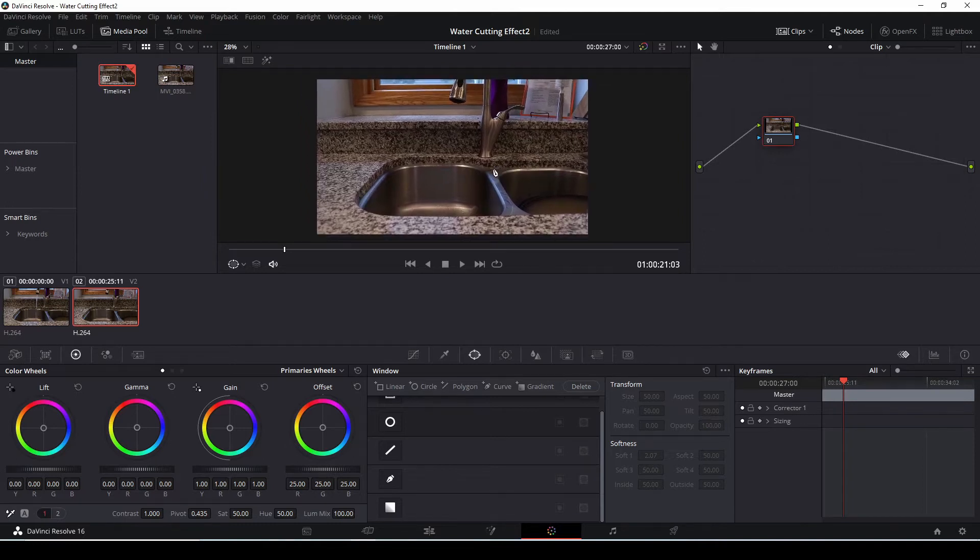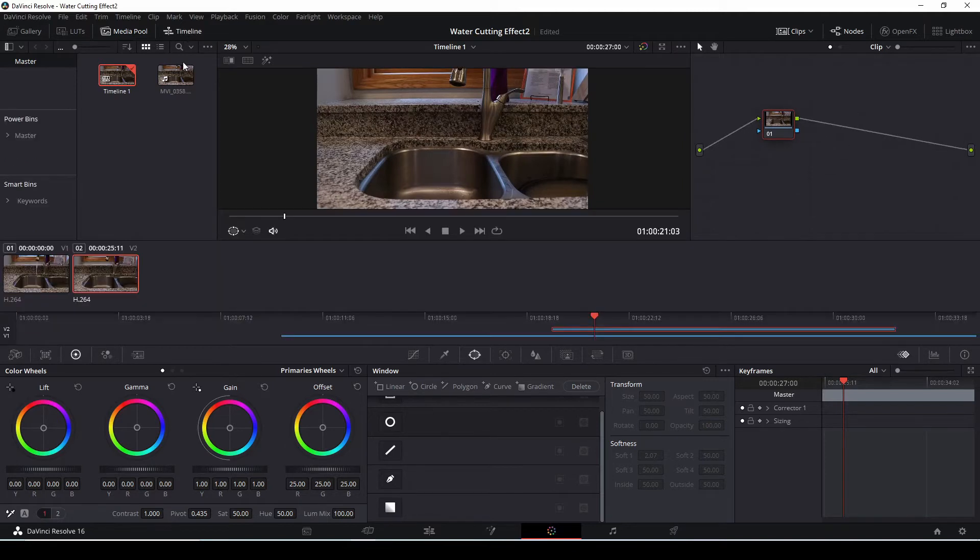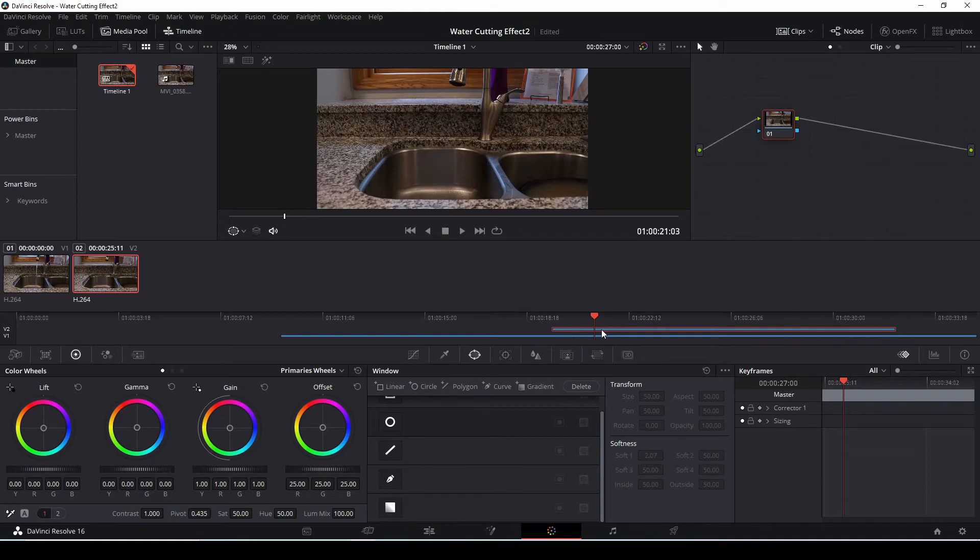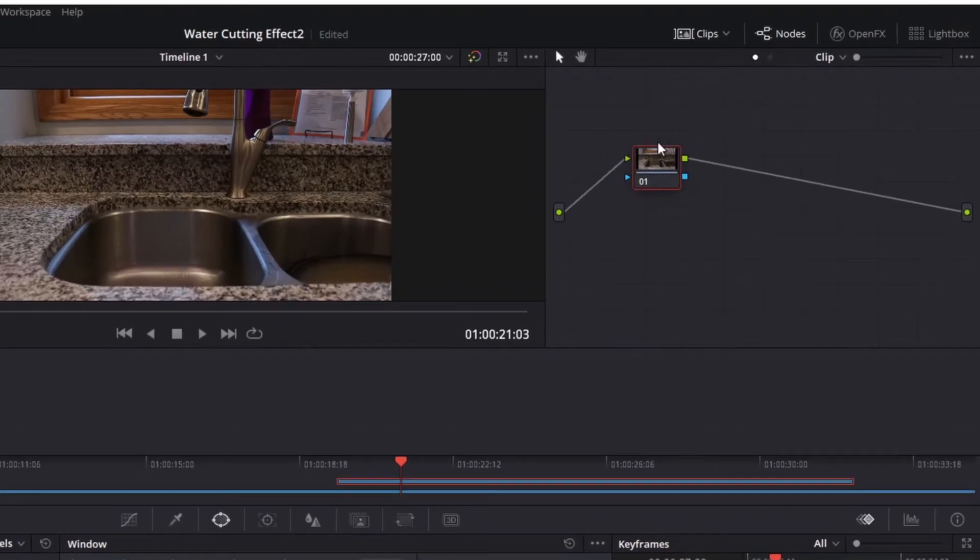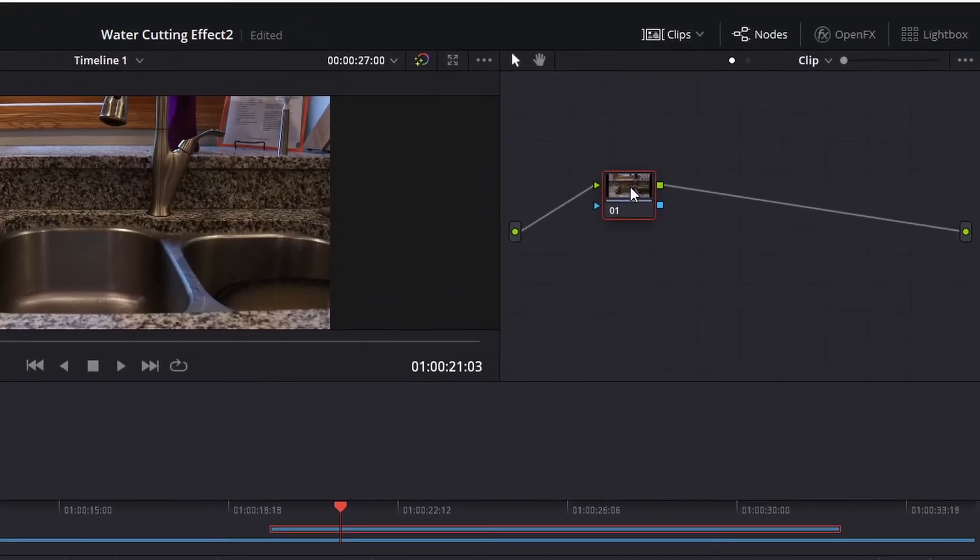What we're going to do here is have our timeline on the top left, you can click on that so you can see your two clips. I'm going to click on the clean plate clip on the top here. On the top right side you're going to see the nodes, this is going to be where we're going to create the effect.